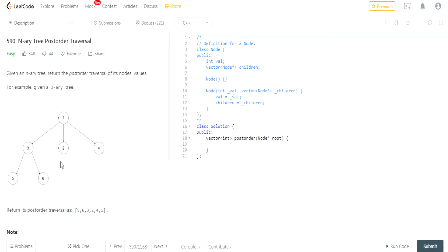What's up guys, my name is Michael and welcome to my YouTube channel. Today we're going to do another LeetCode challenge. This is called N-ary Tree Post-Order Traversal. Remember how the last video we did pre-order traversal? Now we're going to do post-order traversal.